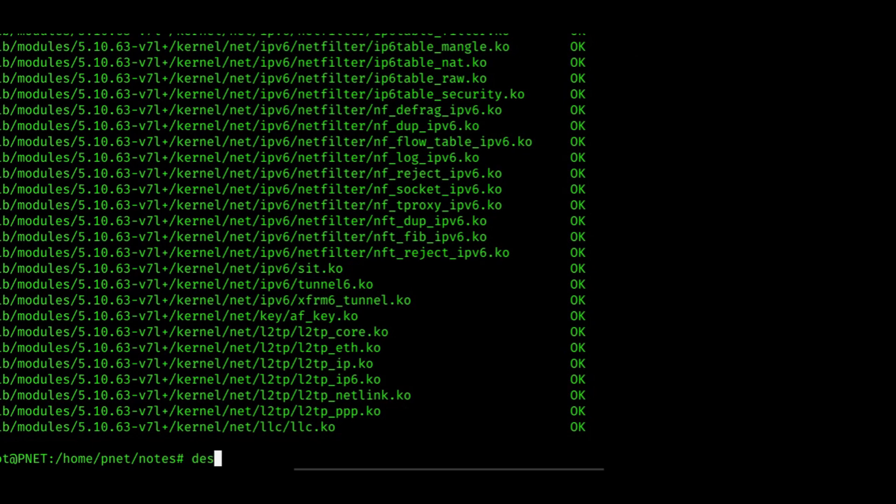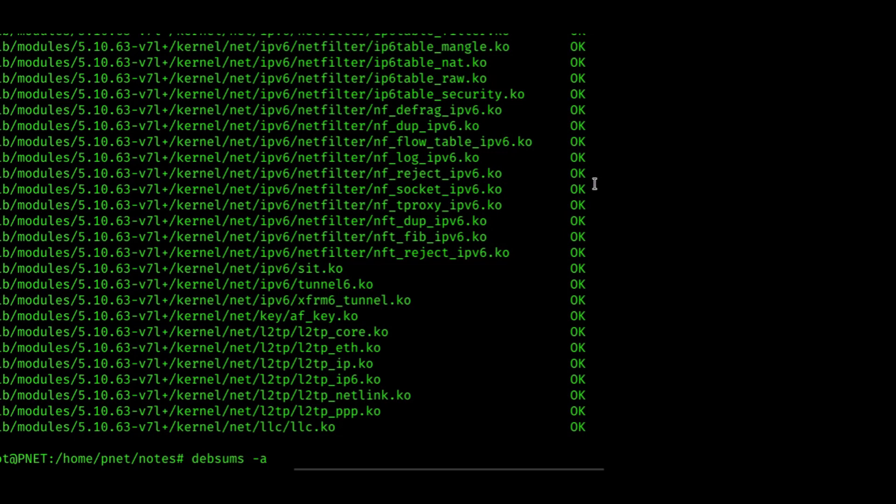I'm going to show you a little trick. We're going to do debsums -a. See how it says OK? That means that the files are fine. They're just like they should be, the same as from the Linux distribution. What we want to find is which ones are not fine, which ones have been modified. That's where we're going to see failed on those examples.